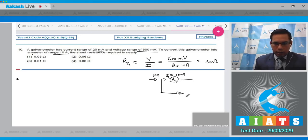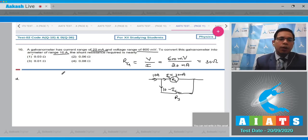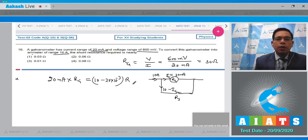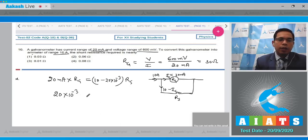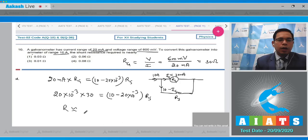There is a shunt resistance R_S through which the remaining current (10 A minus I_G) flows. Using the condition I_G × R_G equals (I minus I_G) × R_S: 20×10⁻³ × 30 equals (10 minus 20×10⁻³) × R_S. After solving, R_S is approximately 0.06 ohm.